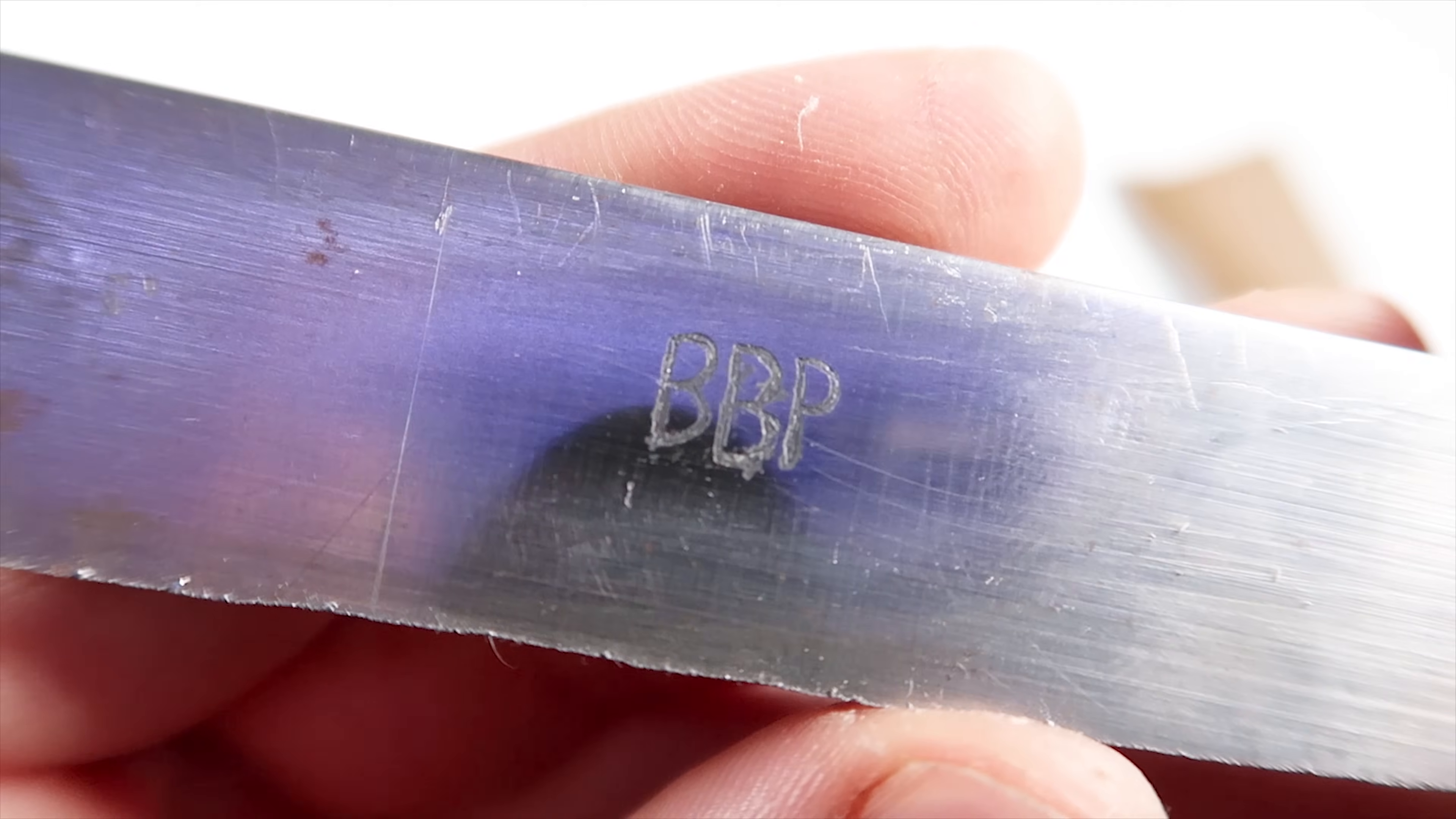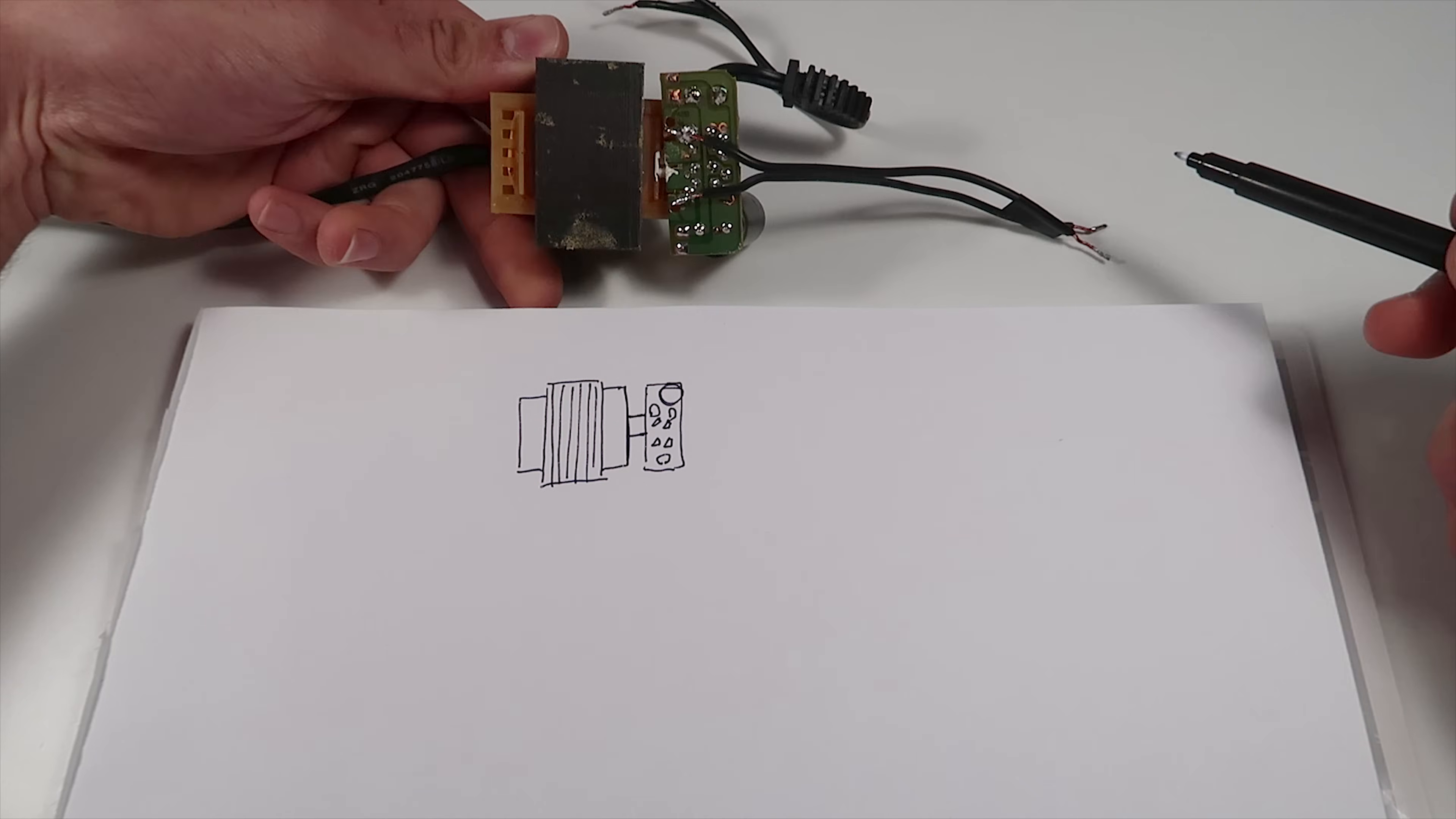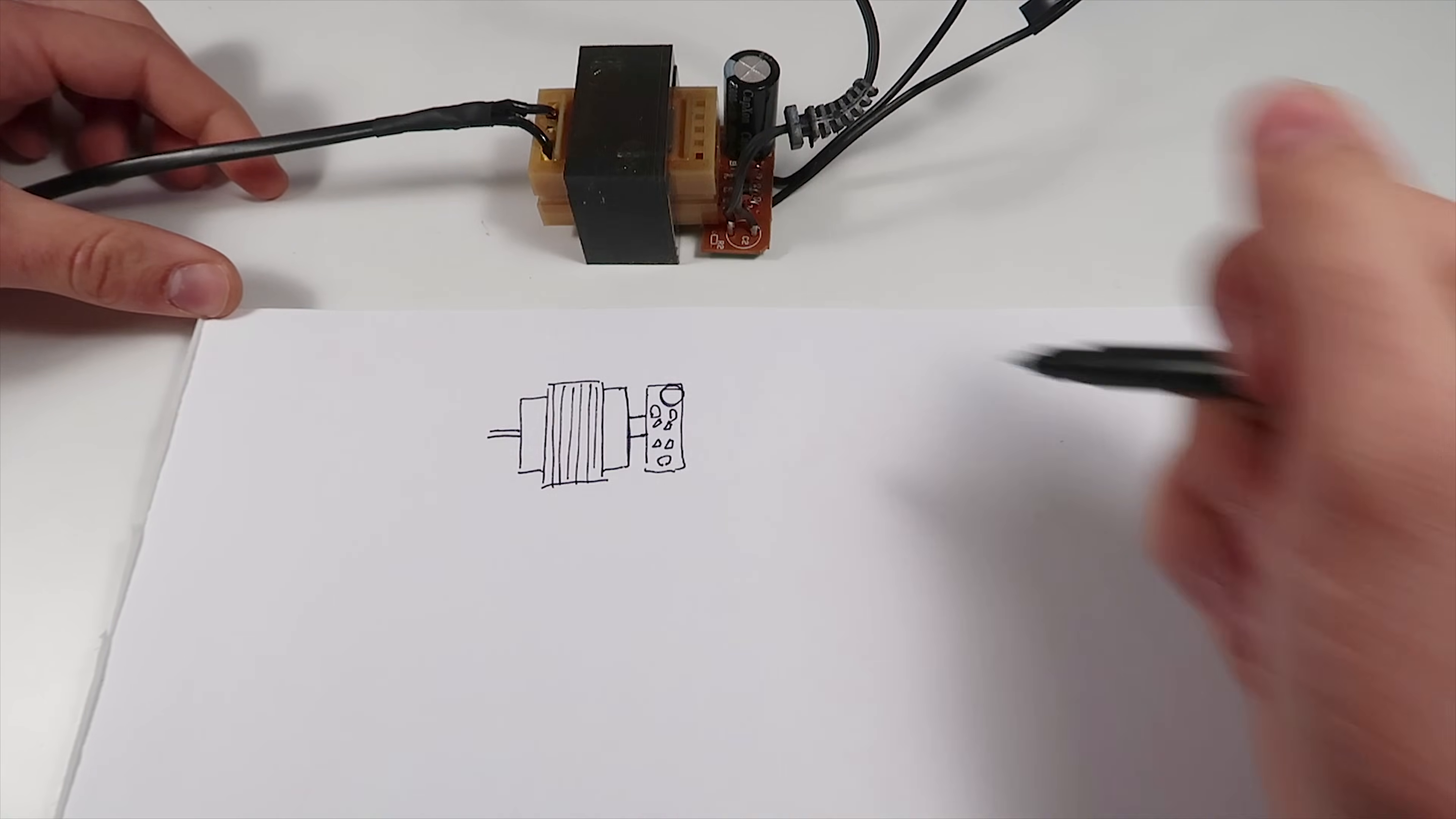So now I can explain how it works and show you all the components I use. You know already this is the transformer. And here is where we soldered the two additional wires for the AC current. From here we go to the mains voltage.